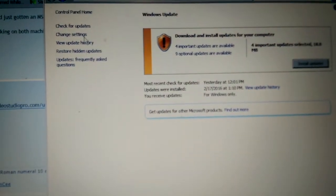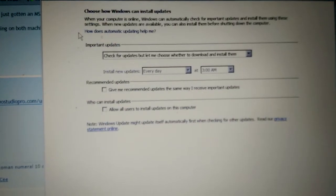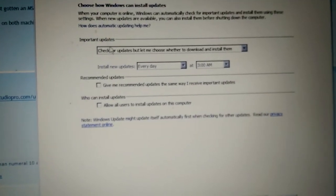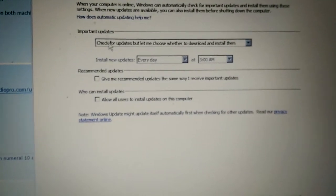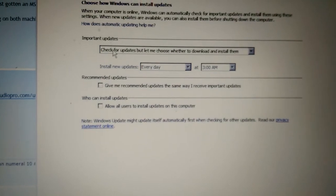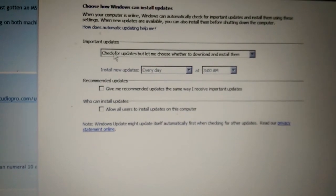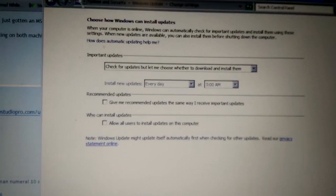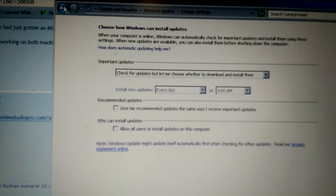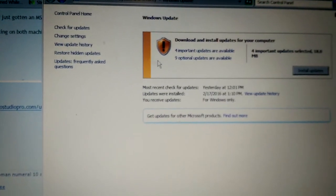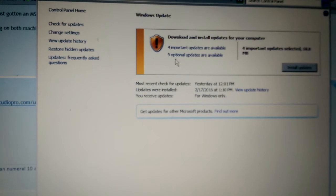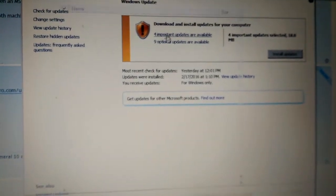So you go to Change Settings, and I just set it to Check for Updates but let me choose whether to download and install them, because yeah, I still want updates, just not those.